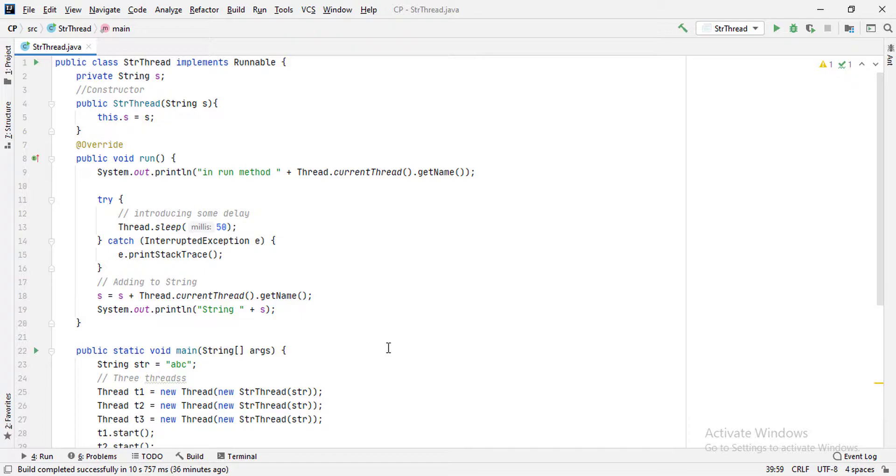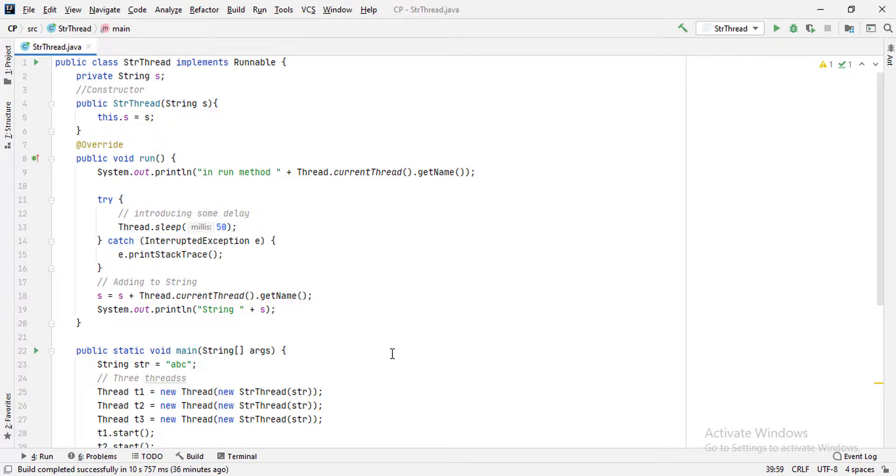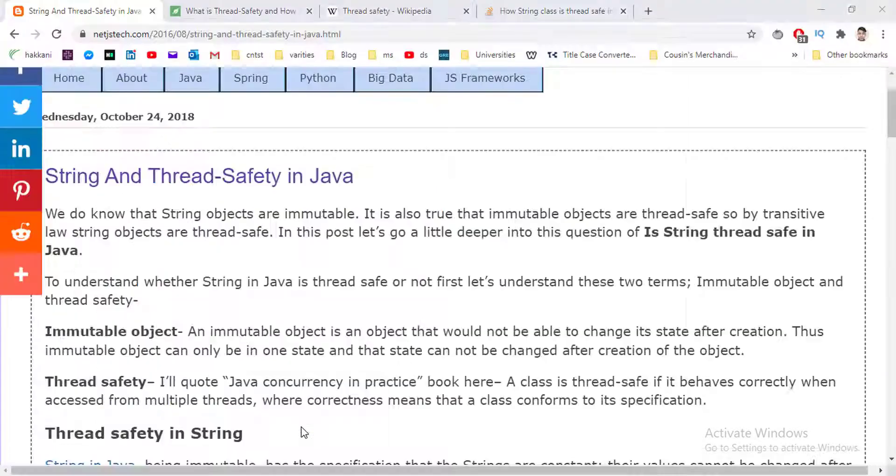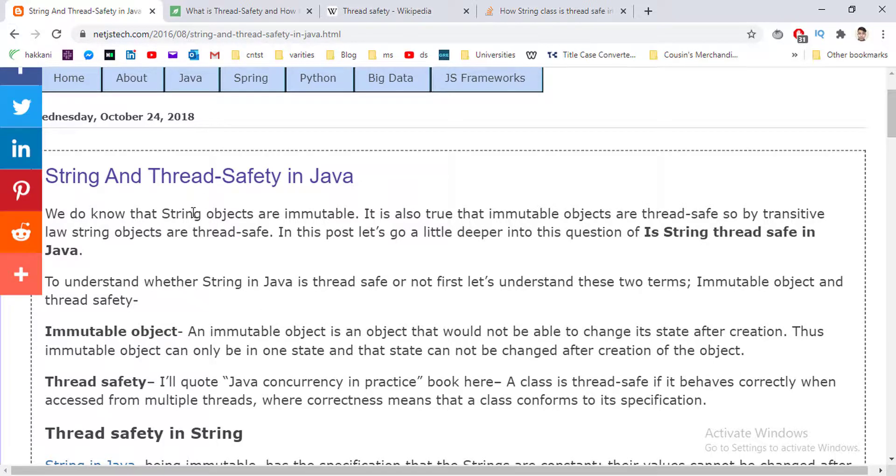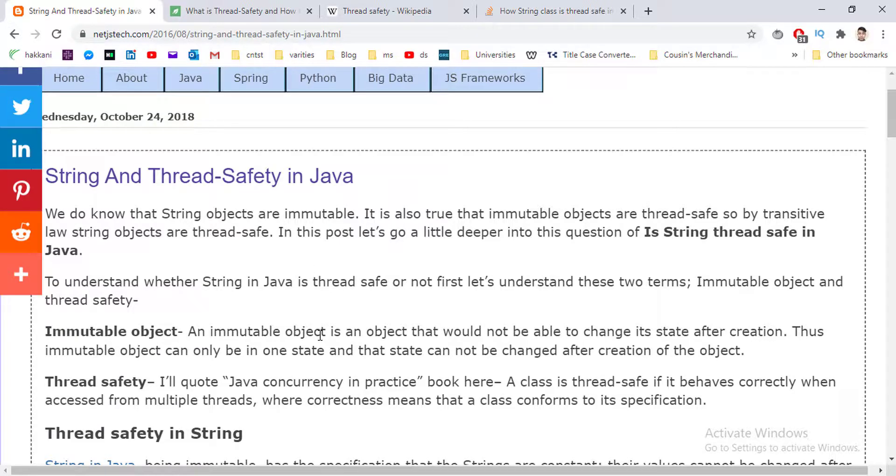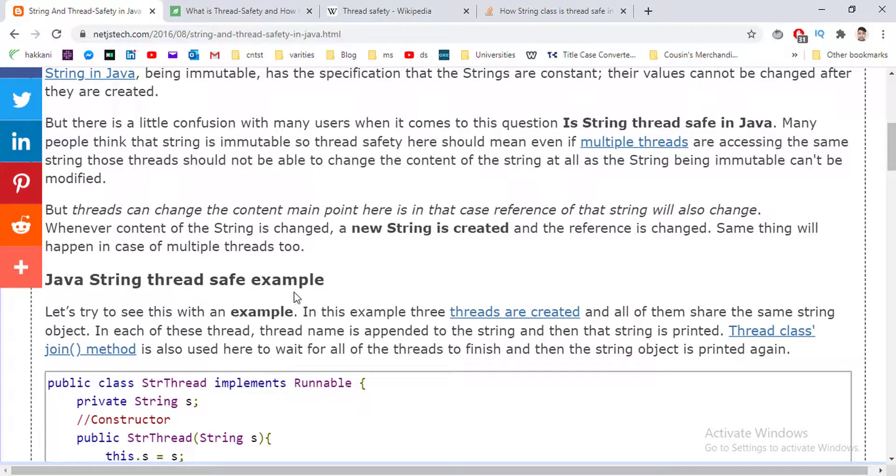String is immutable, but it has to be implemented correctly to be thread-safe in Java. And for your reference, there is a very nice blog on this. I will put the link in the description if you want to learn more about this. Thanks for watching.